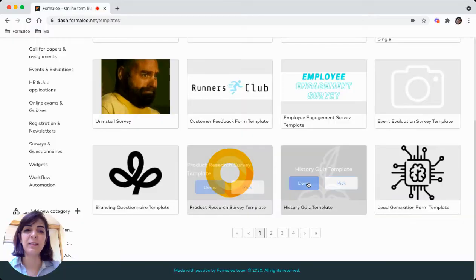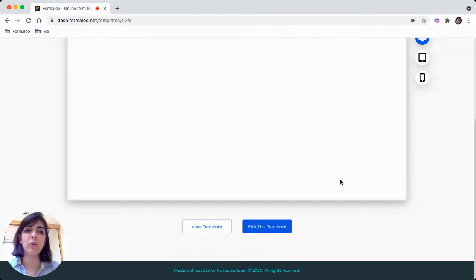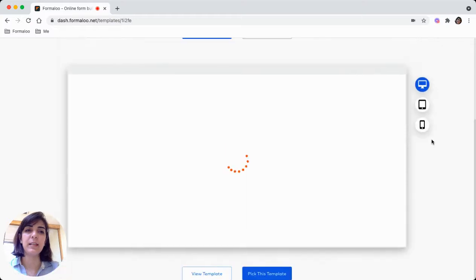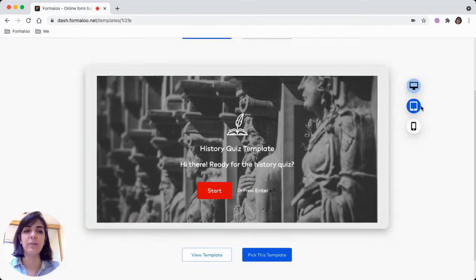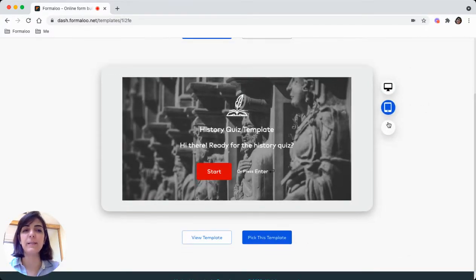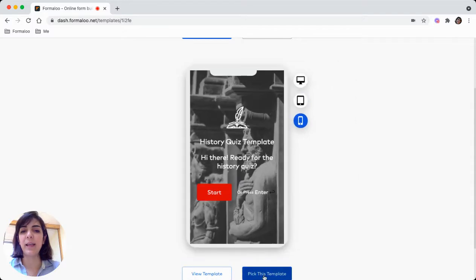Now let's, for example, choose this history quiz template. See a demo of it, you will see it is perfectly visible in different screen sizes. Let's pick the template and edit it.